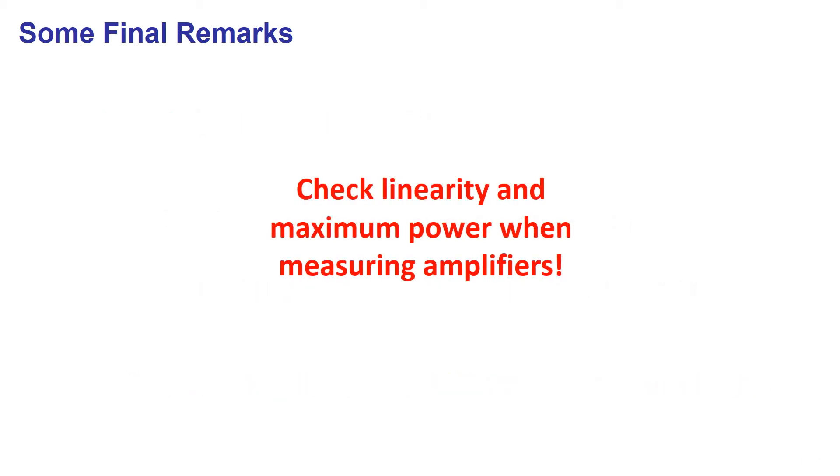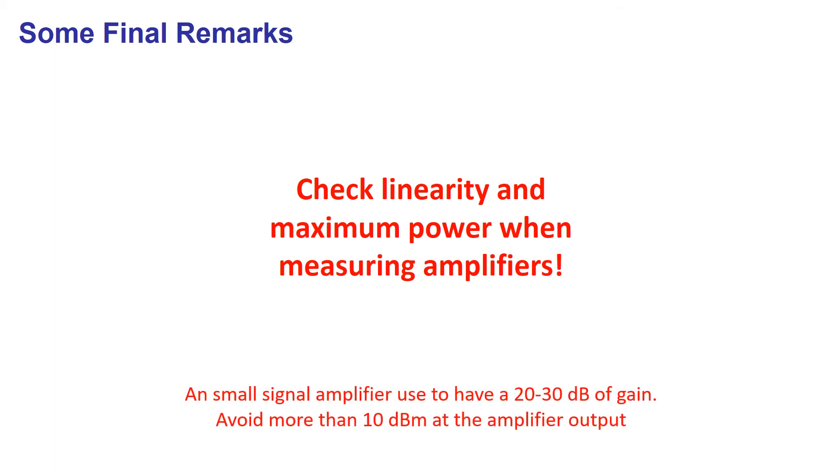You should check linearity and maximum power at the instrument ports when measuring amplifiers or other devices with gain. You might need to reduce the power of signals generated by the analyzer.